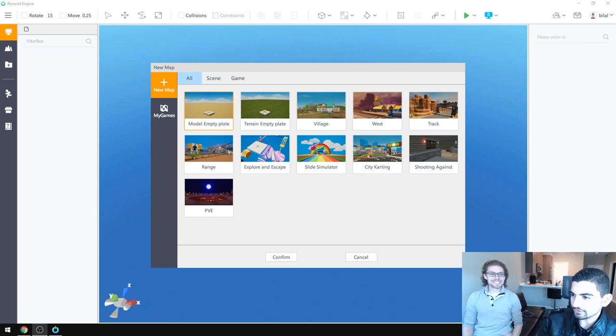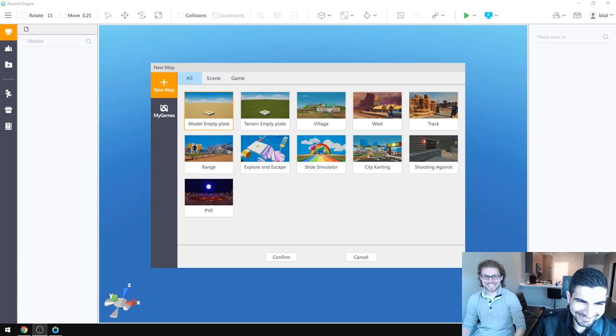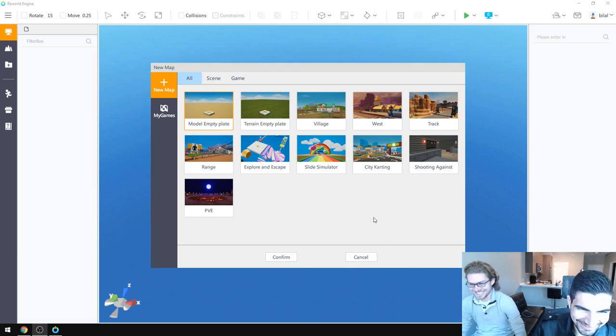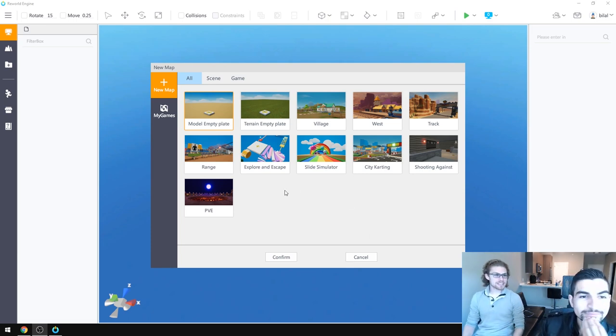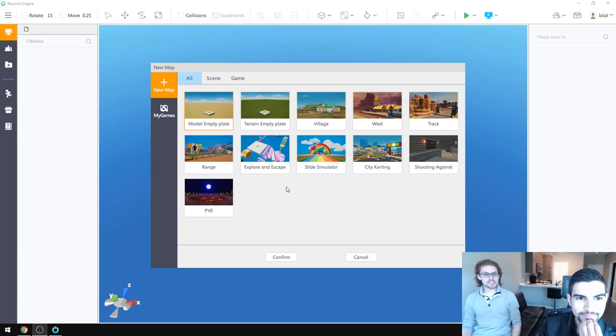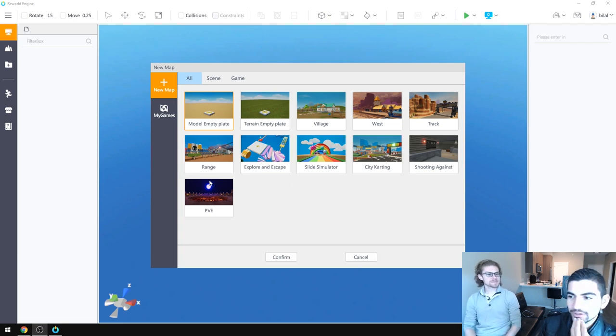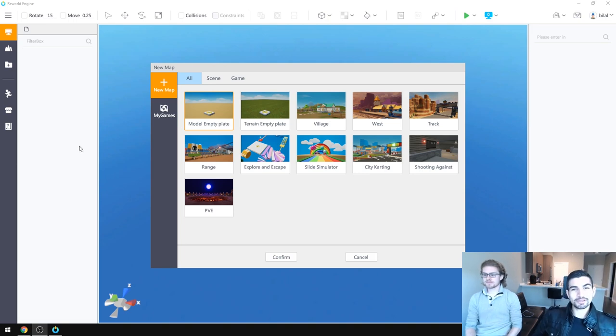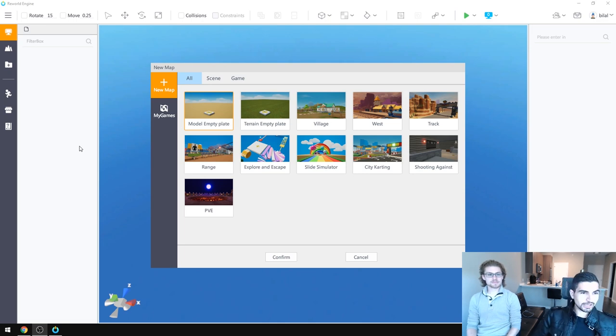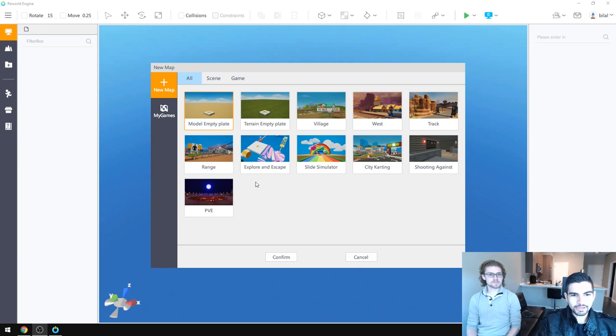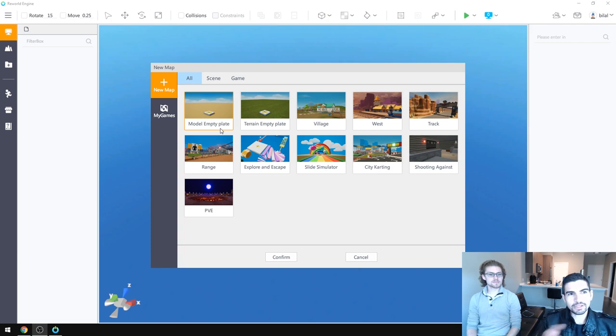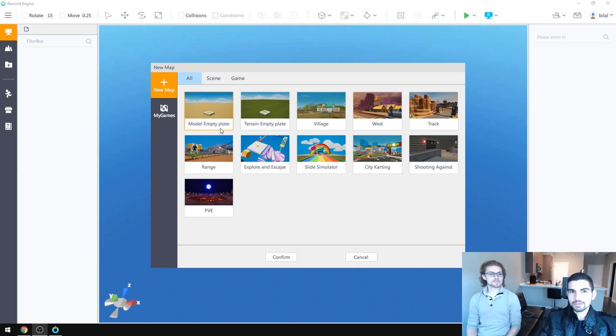Okay, it's recording. Alright. So we're looking at ReWorld engine here. Bilal, what's ReWorld? So ReWorld is this game and game engine studio where you can make your own games. You can program your own stuff and you upload it and you can put it out in the public or just for yourself.